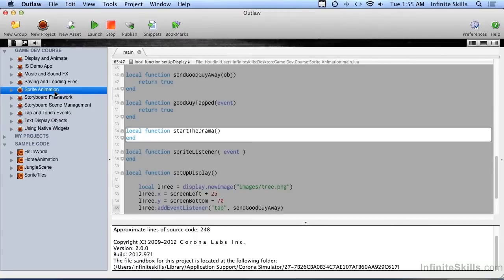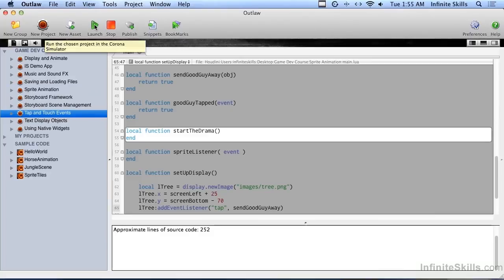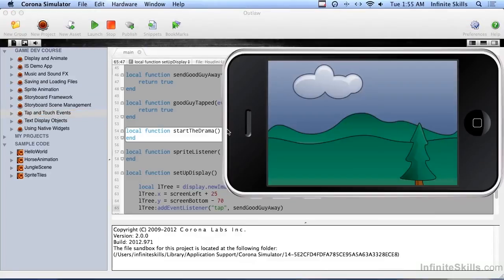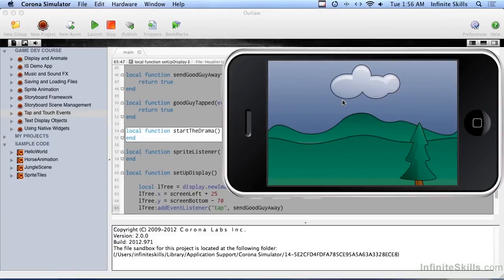So now what's the difference between basic animation and sprite animation? Let me go ahead and run the sample code from our tap and touch events lesson. Here's the cloud up here - that's basic animation. It's moving across the screen and that's cool.